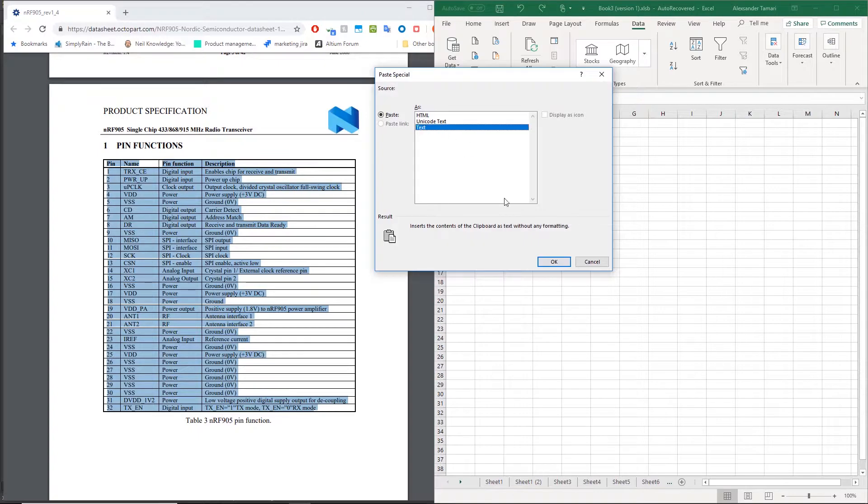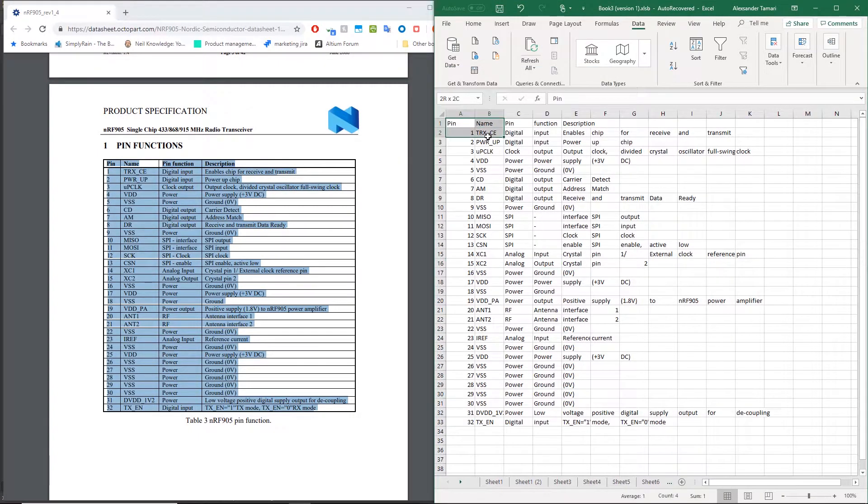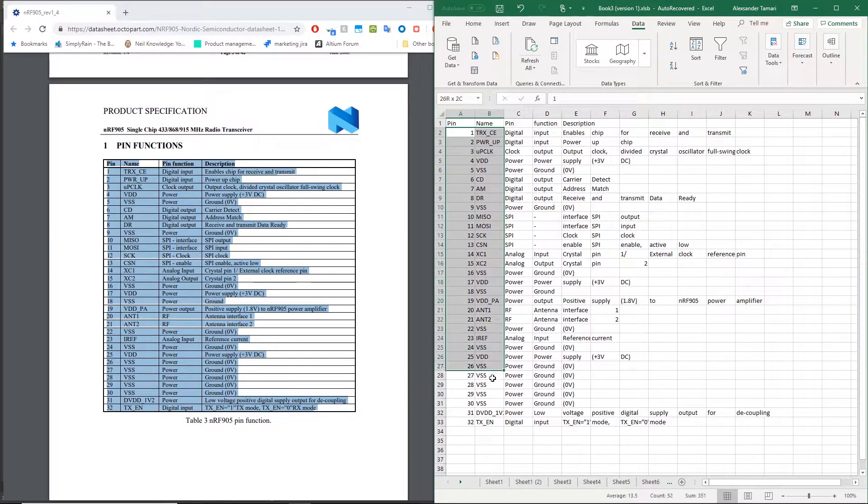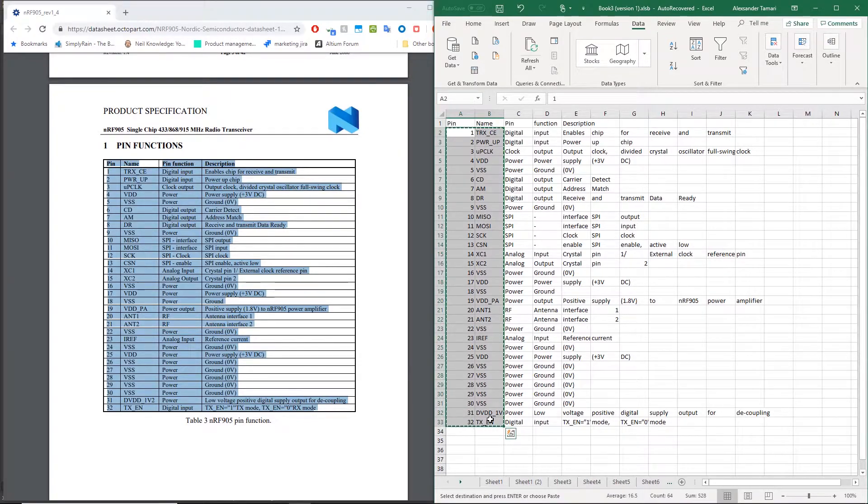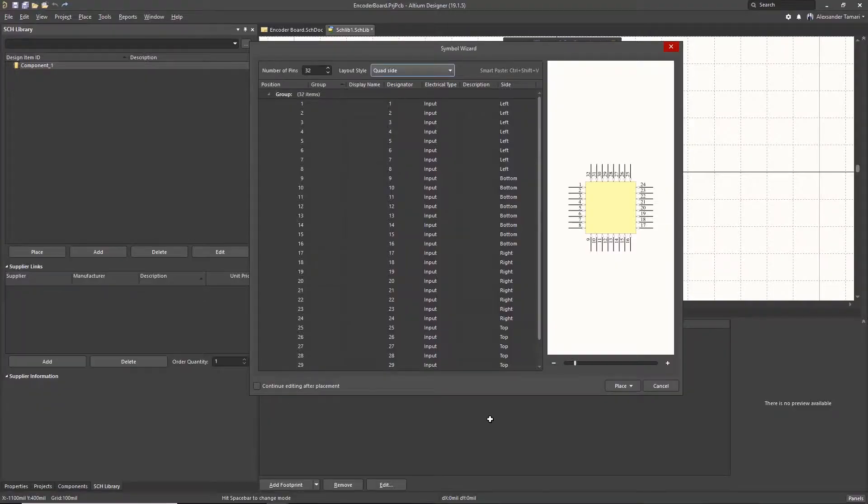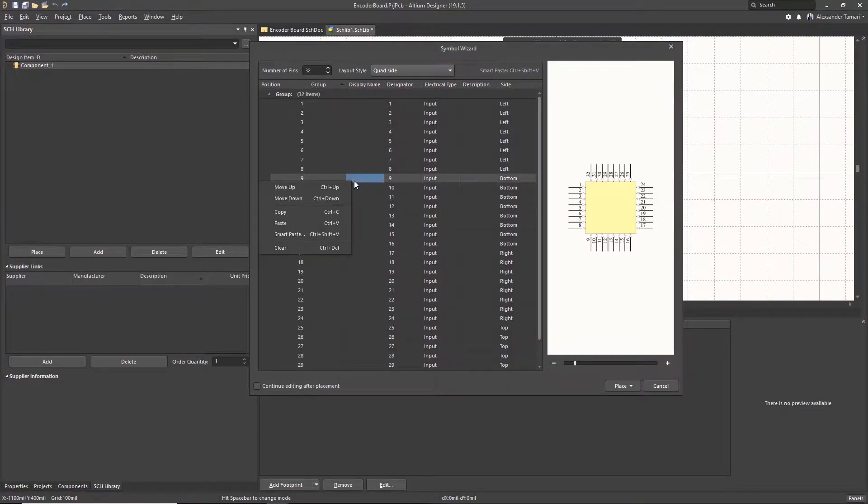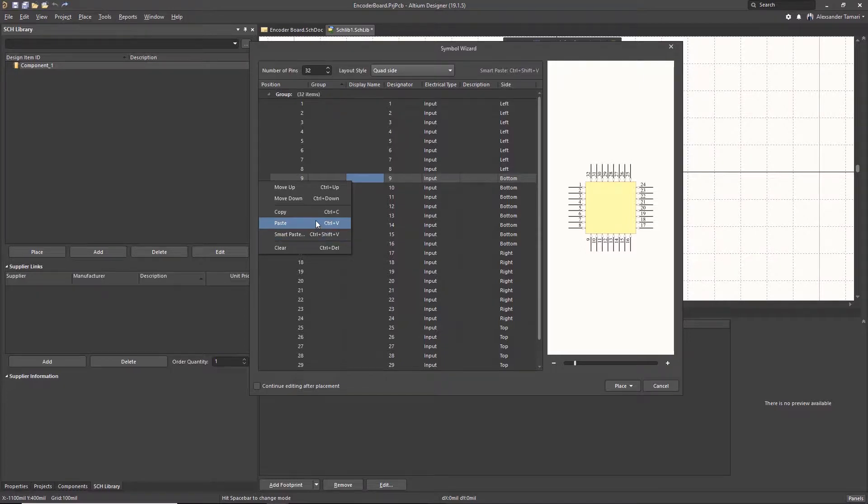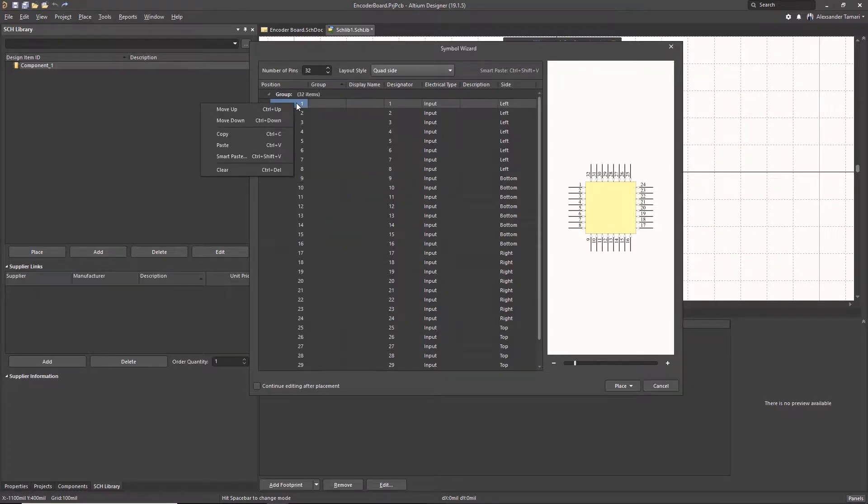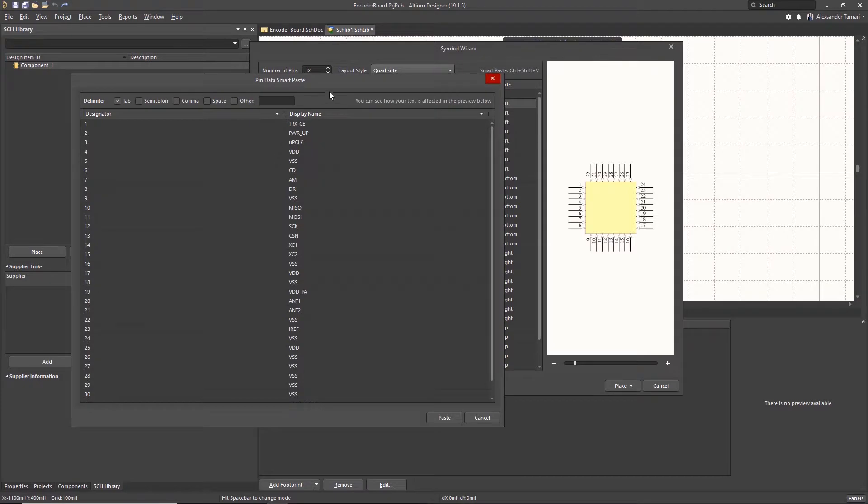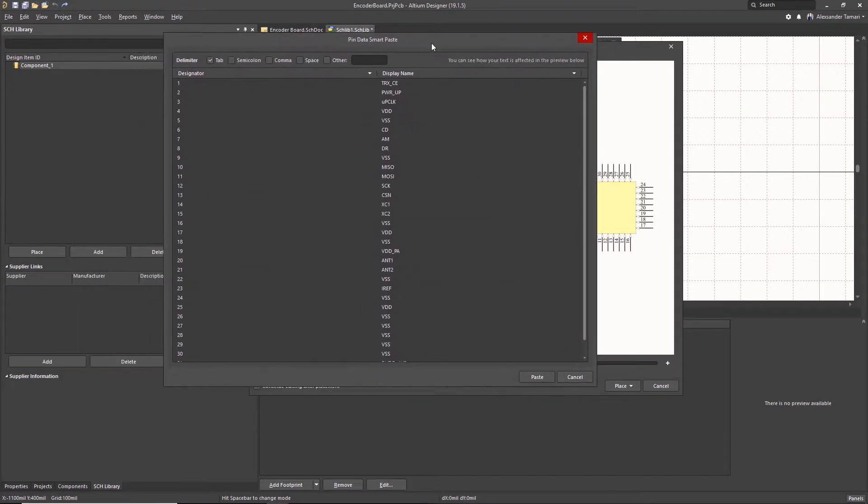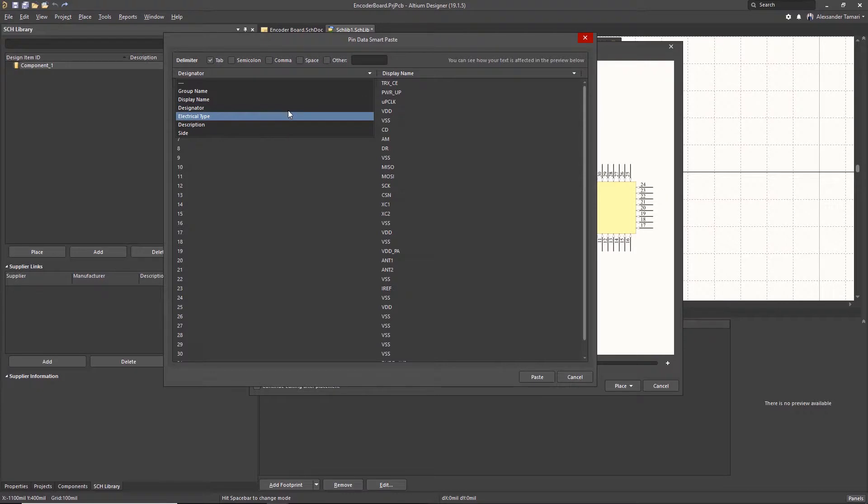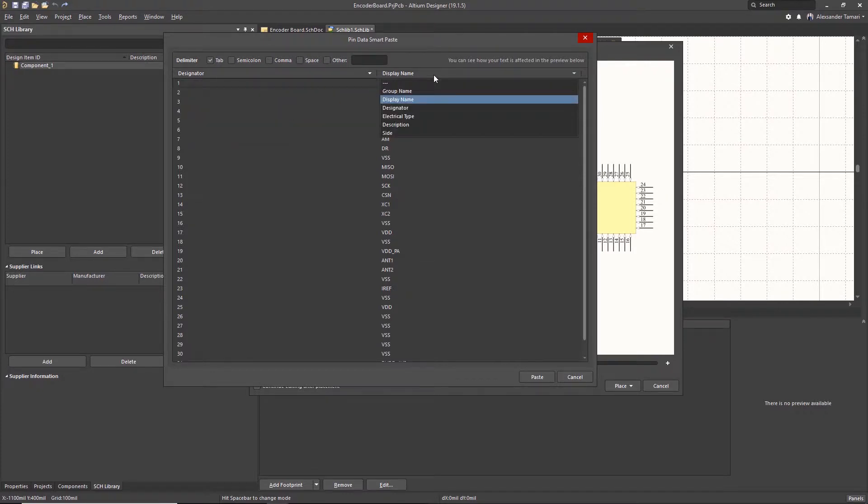Next, I will copy the two columns I want and I'll go back into Altium Designer. I will right click in the symbol wizard and click Smart Paste. I will choose Designator for the first column and Display Name for the second.